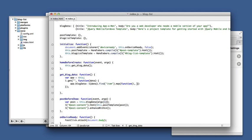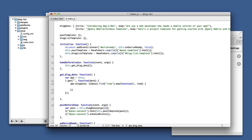So map takes a function that will take the index and the item that's found, and we have to respond back with what we would like to be in the array instead. So we're going to respond back with one of these post objects that has title and body.